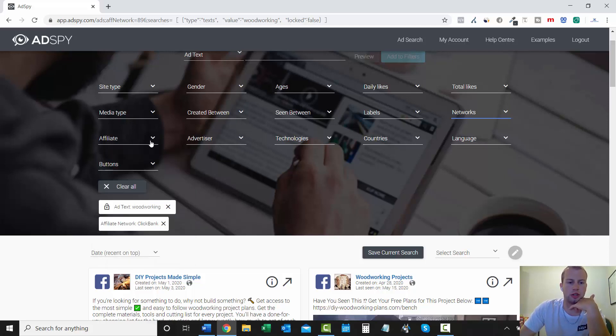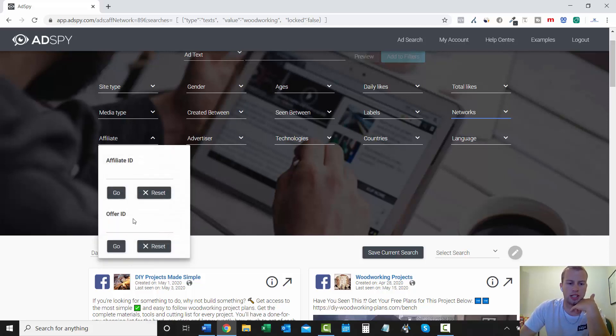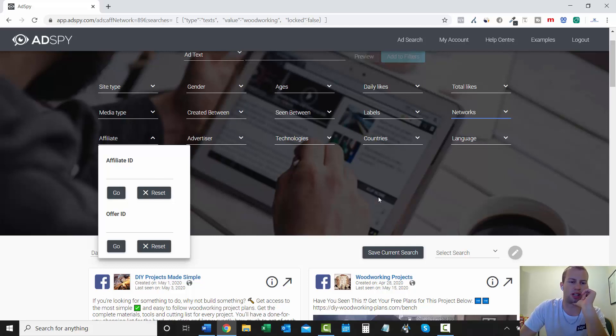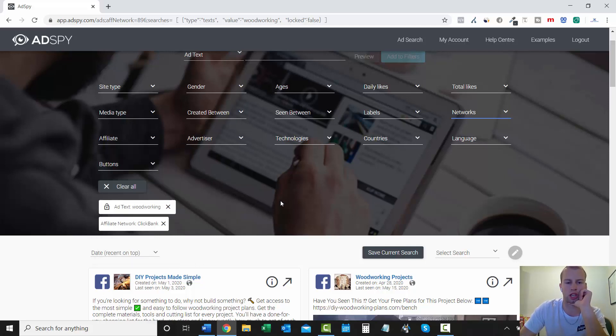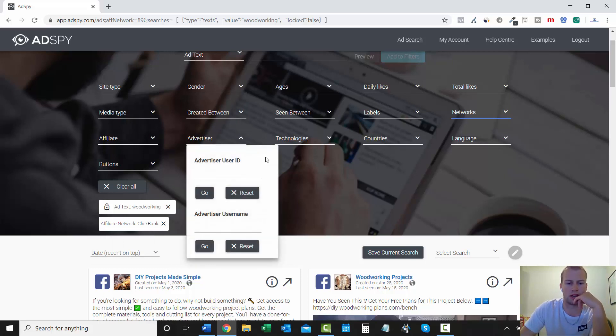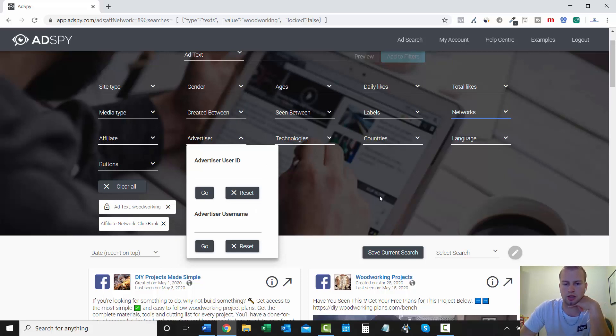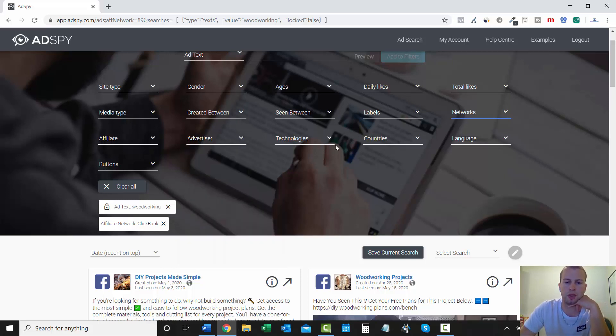So we got woodworking and then ClickBank. And then we can see all these different types of ads and then start getting ideas. So that's the networks button. Affiliate. You can enter in affiliate ID or offer ID. I've tried to mess around with this. But I really haven't had any success with this filter working. Maybe you will. But I just haven't. And I stopped messing around with that.